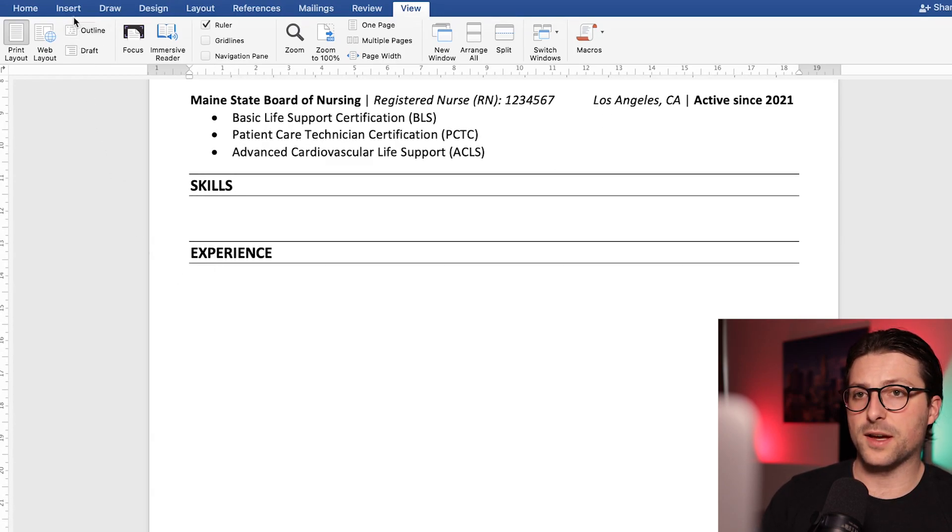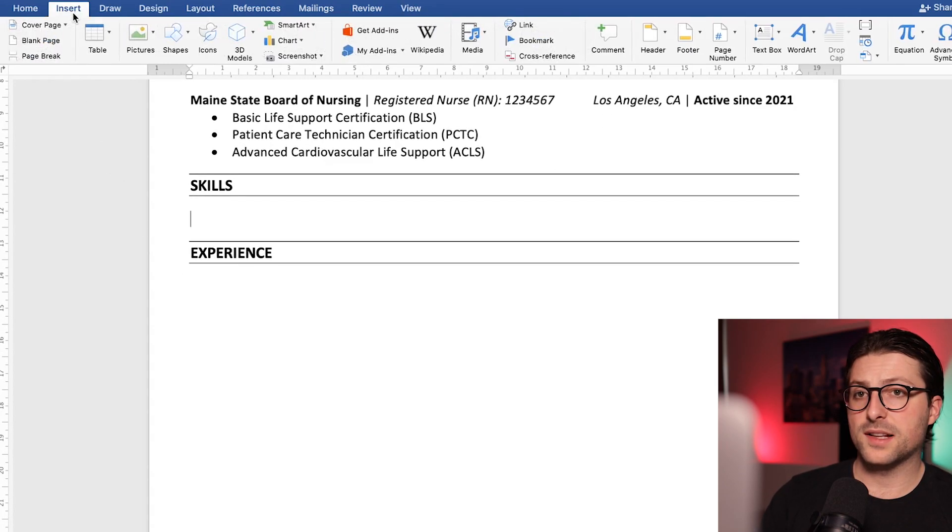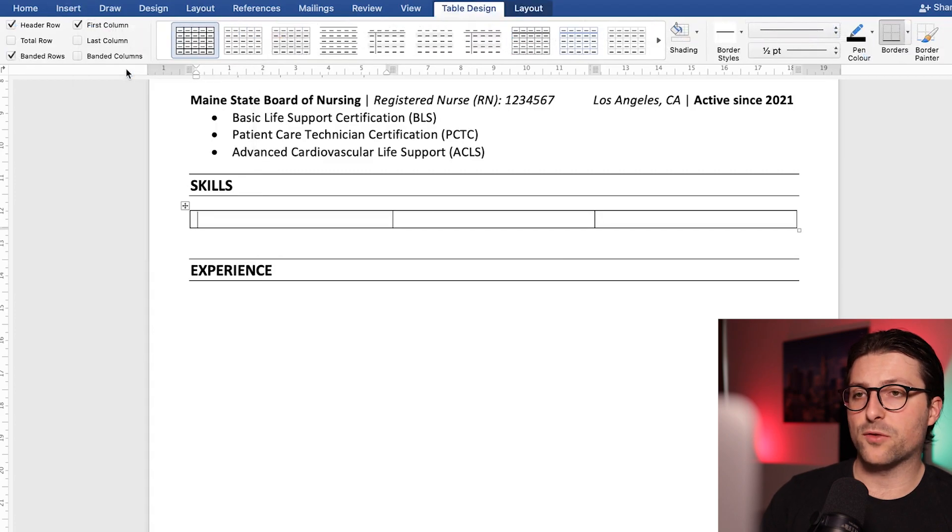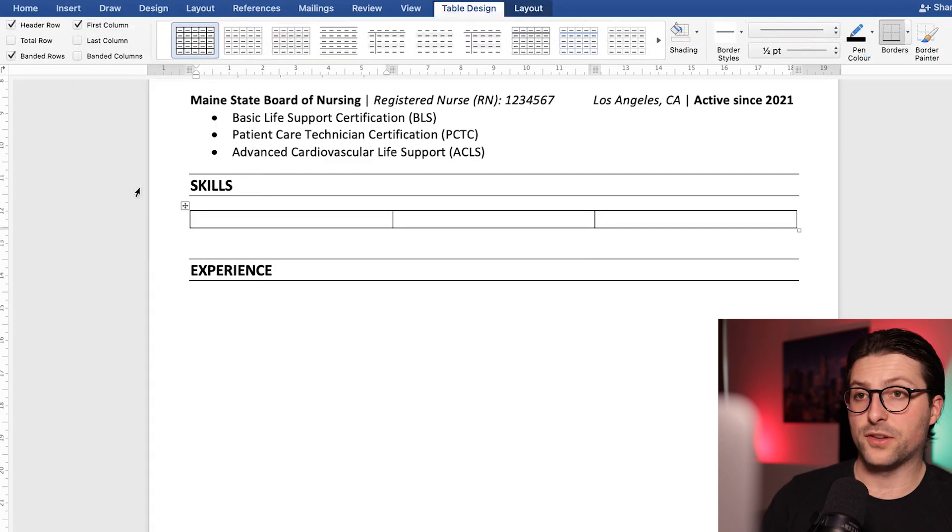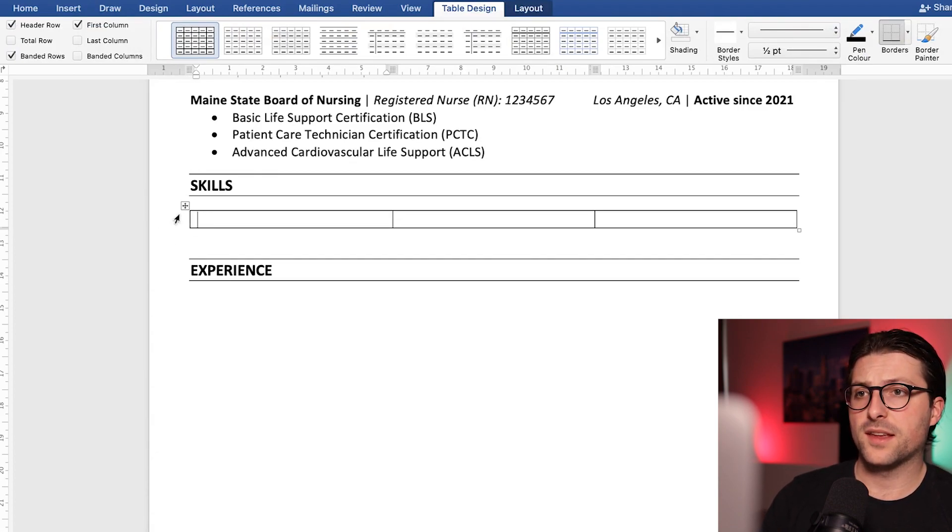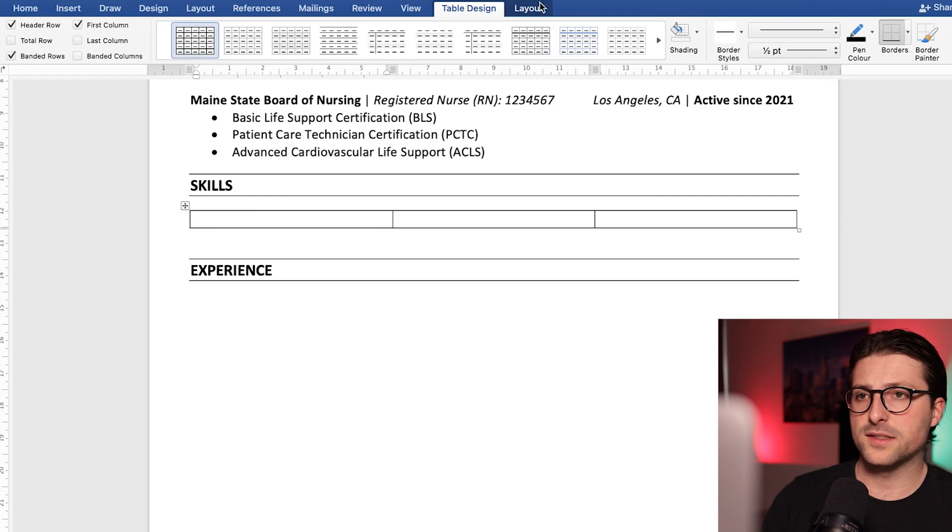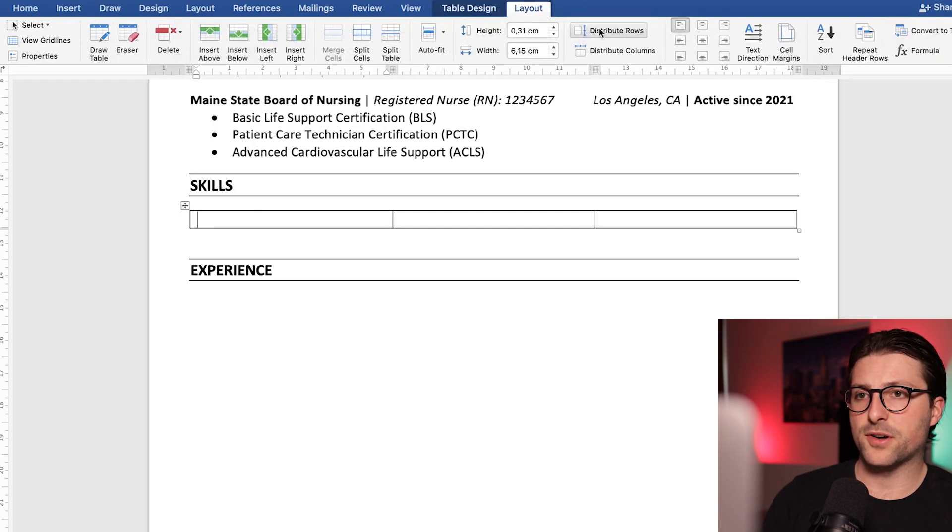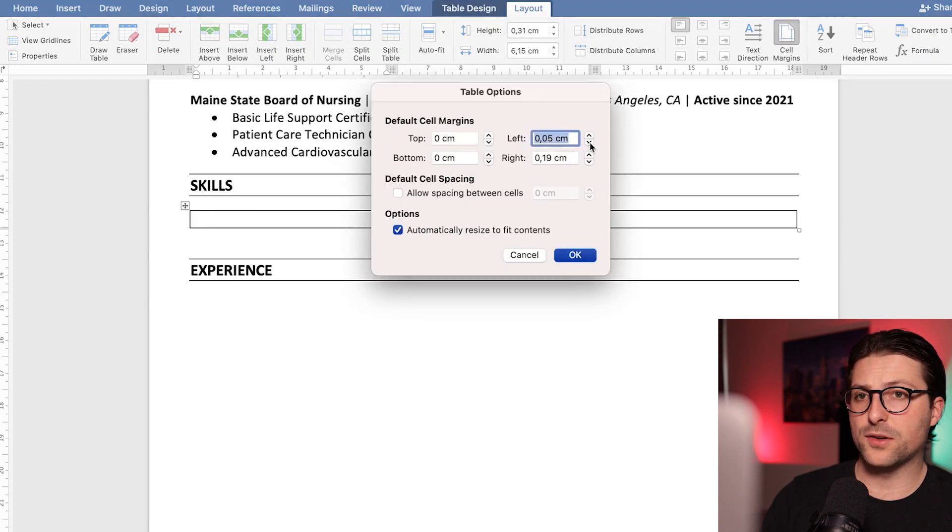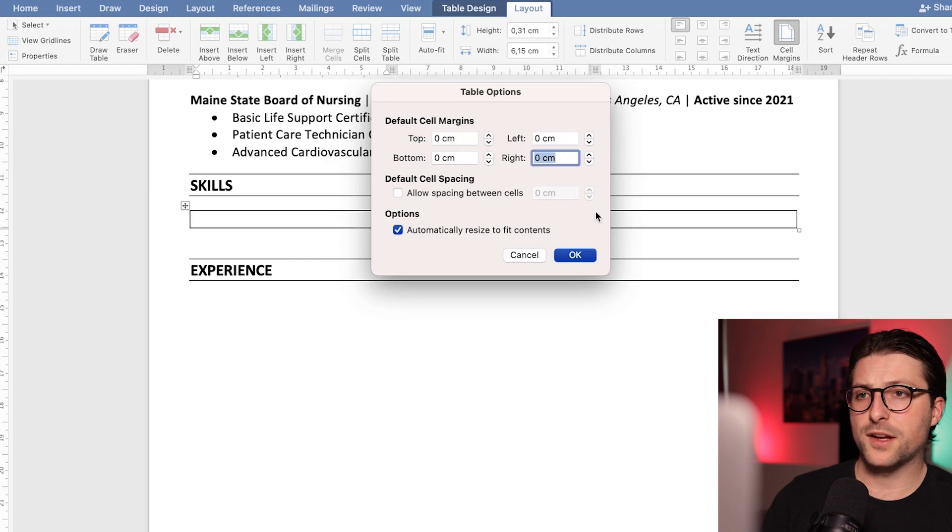Go to the insert tab, click on the table drop down menu and pick a 3x1 table. Now as you can see the margins are not perfect, but we can change that. Go to the table layout, cell margins and change the left and right windows to zero. There you go.